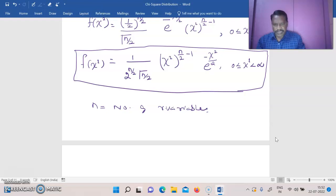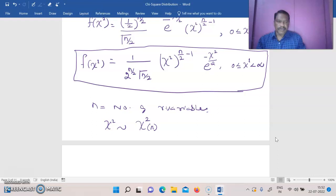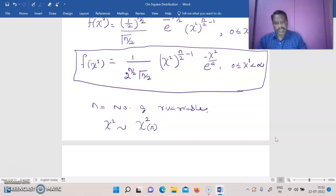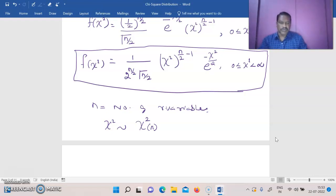The parameter n here is the number of random variables, that is, the number of independent observations. Therefore, this n is called the degrees of freedom. In general, whenever a parameter in a sampling probability density function represents the number of independent observations, that parameter is called degrees of freedom. So the chi-square variate follows chi-square distribution with degrees of freedom n.